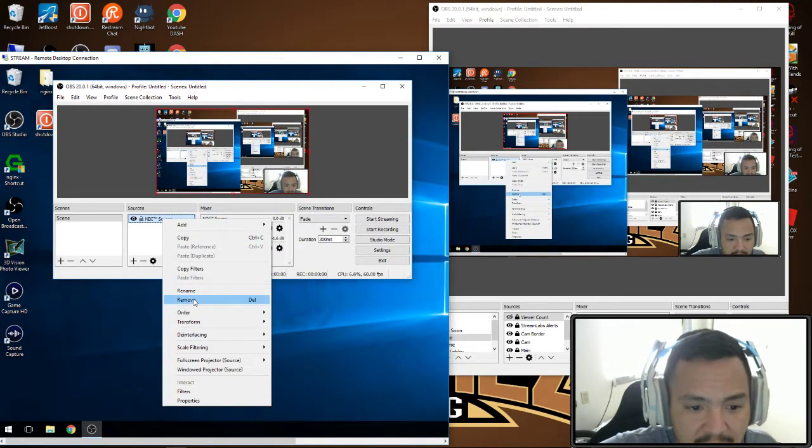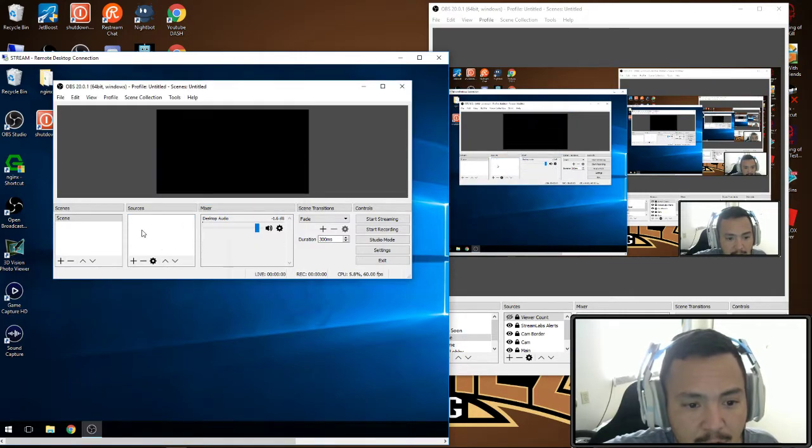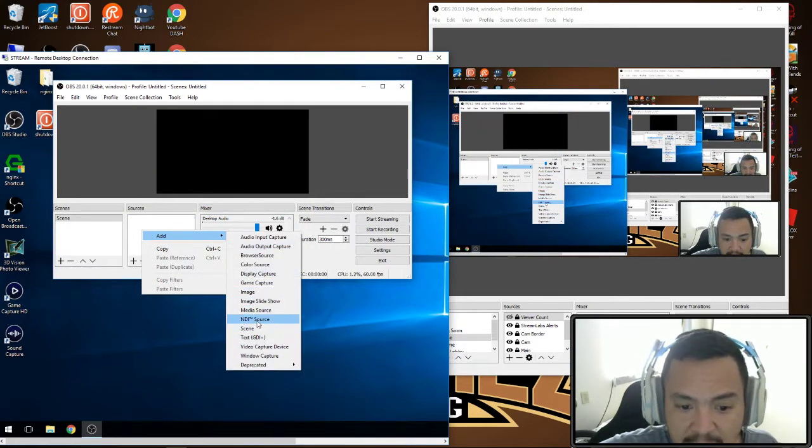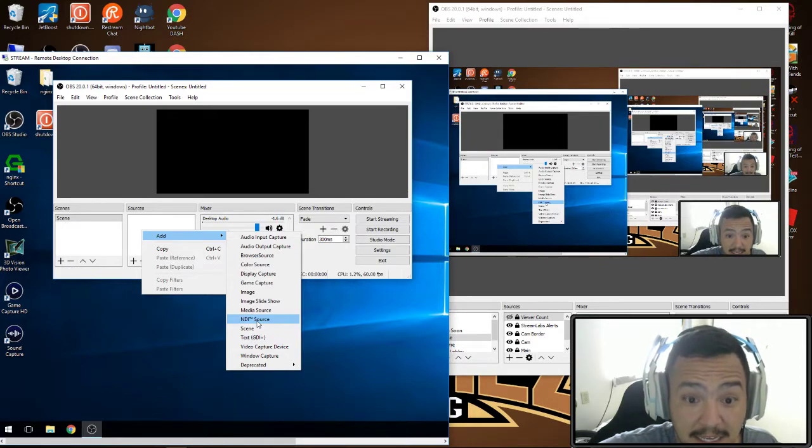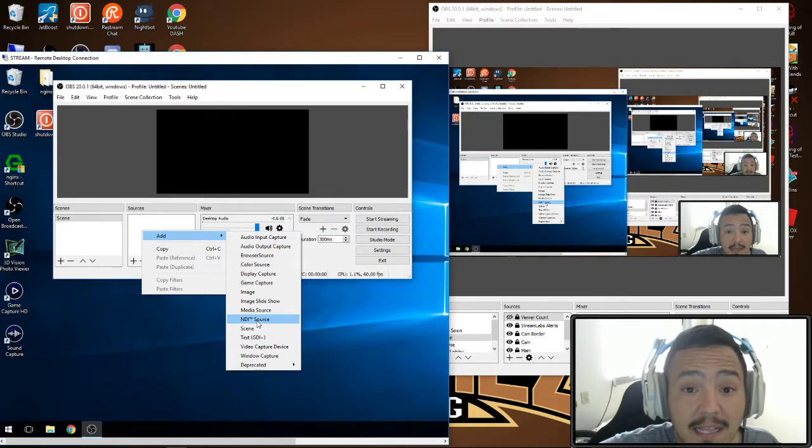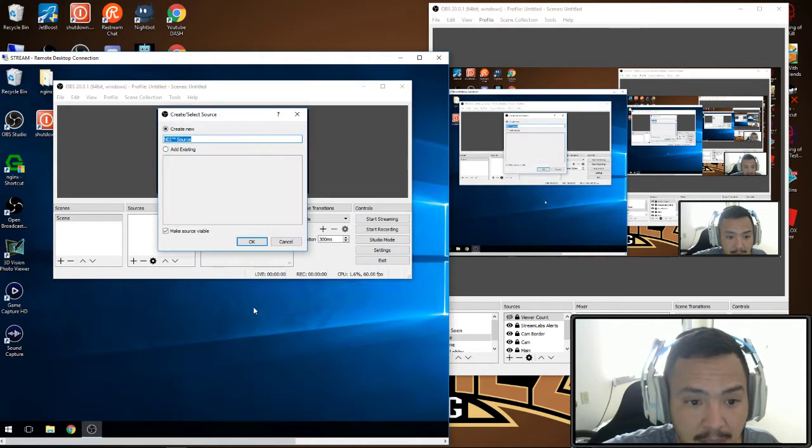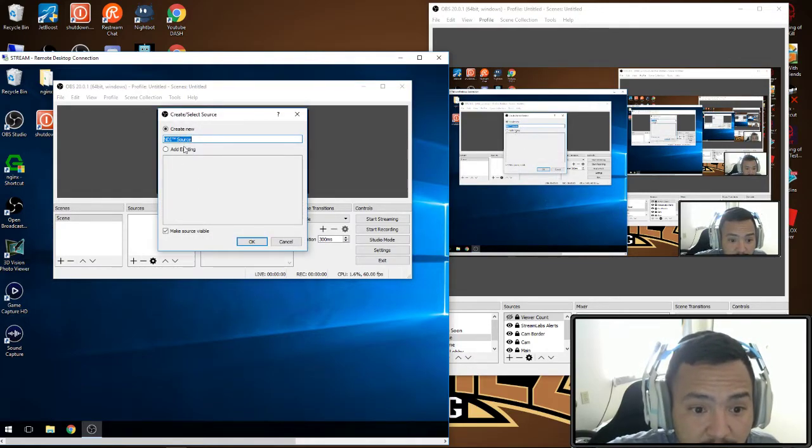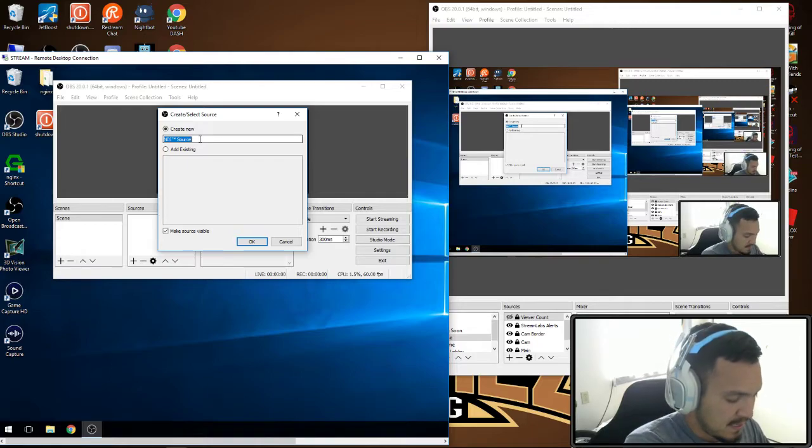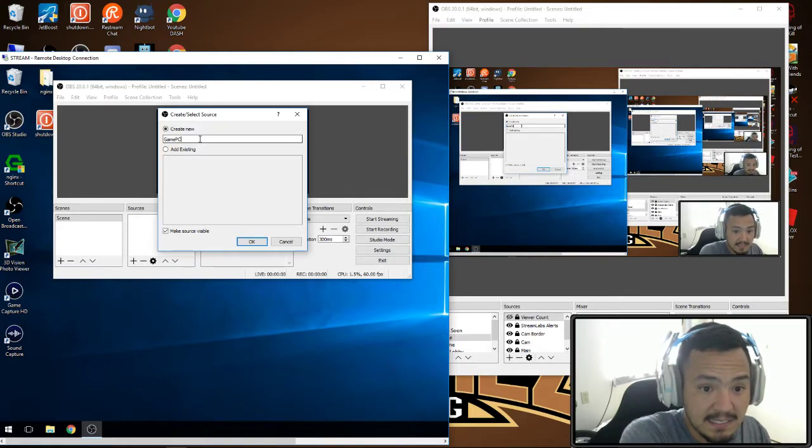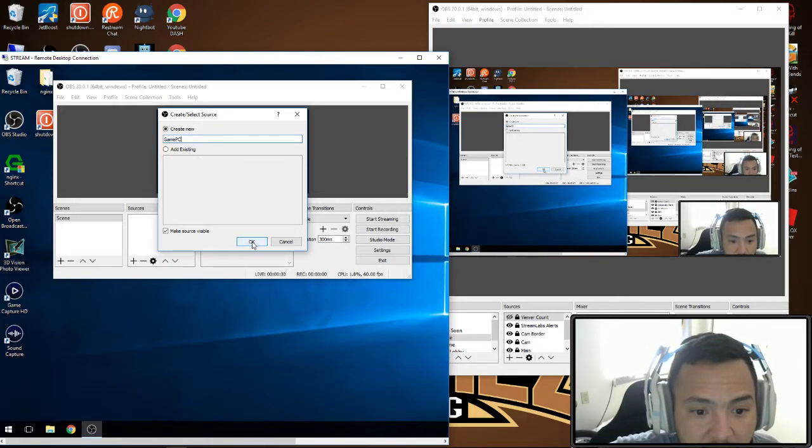I'm going to add, and right here you can see where it says NDI source. You're going to click on that and create new. This could be game PC, and you're going to hit okay.